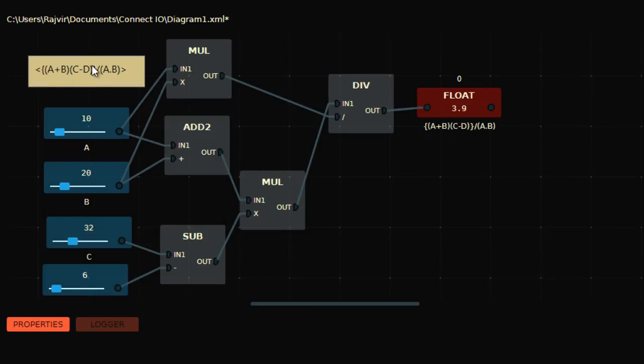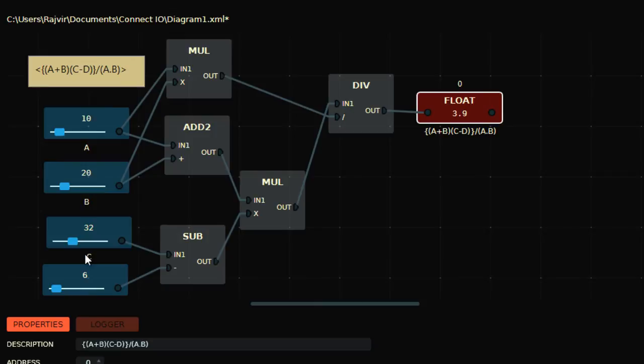When you calculate this whole equation, if you put the values in there, you'll get this final result. Now whatever values you have in A, B, C, D, just put the values and you'll get the results. That's the beauty of your own logic which you have made here.